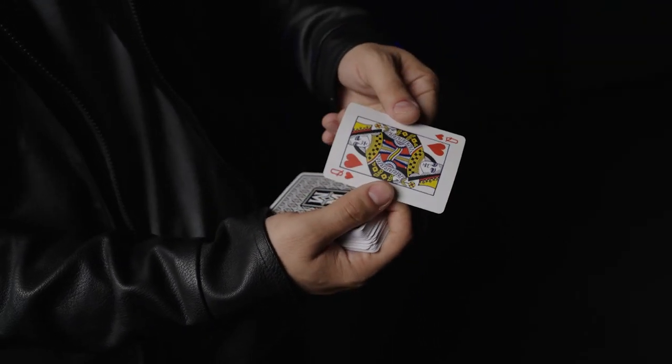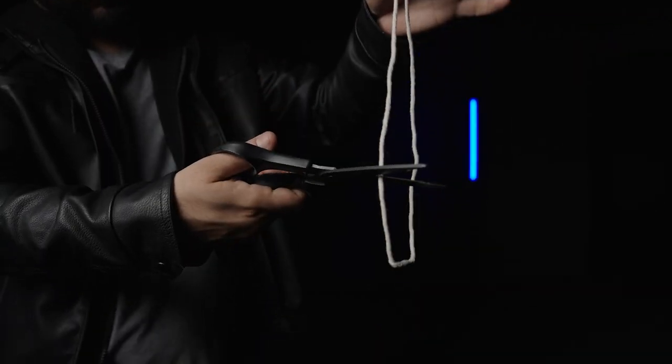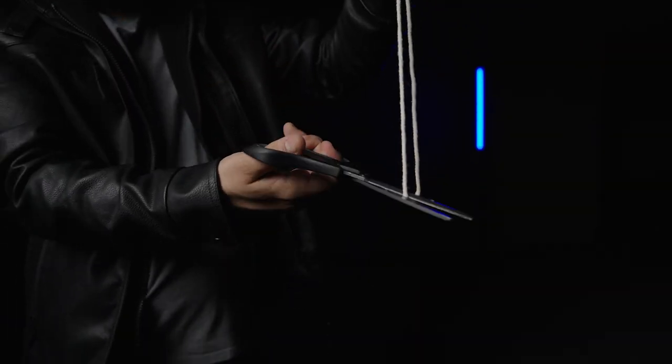No matter where you are, you will be able to perform professional level magic at a moment's notice.